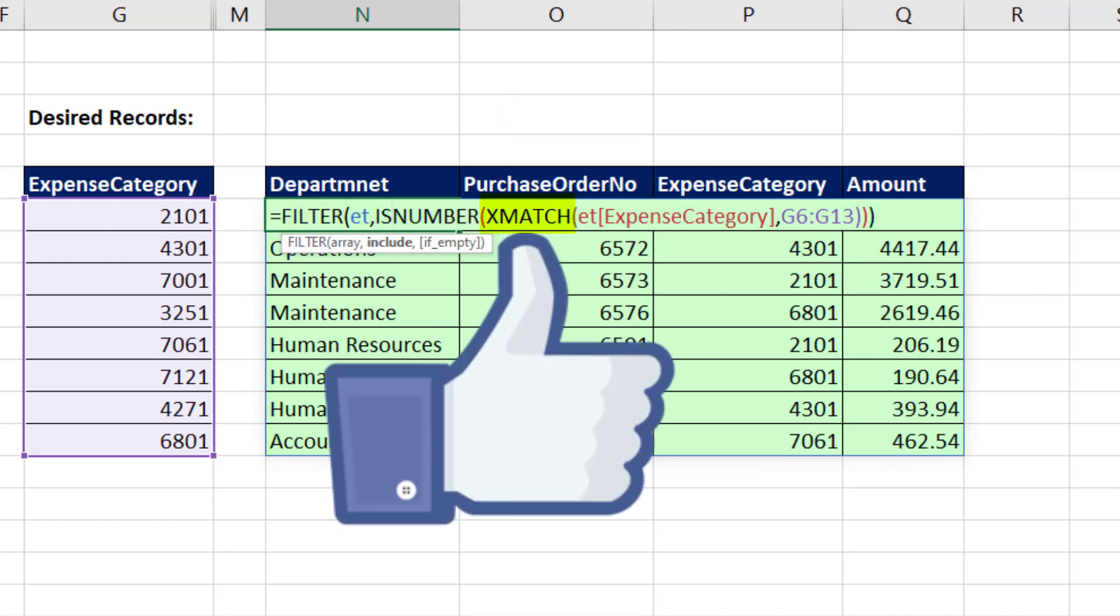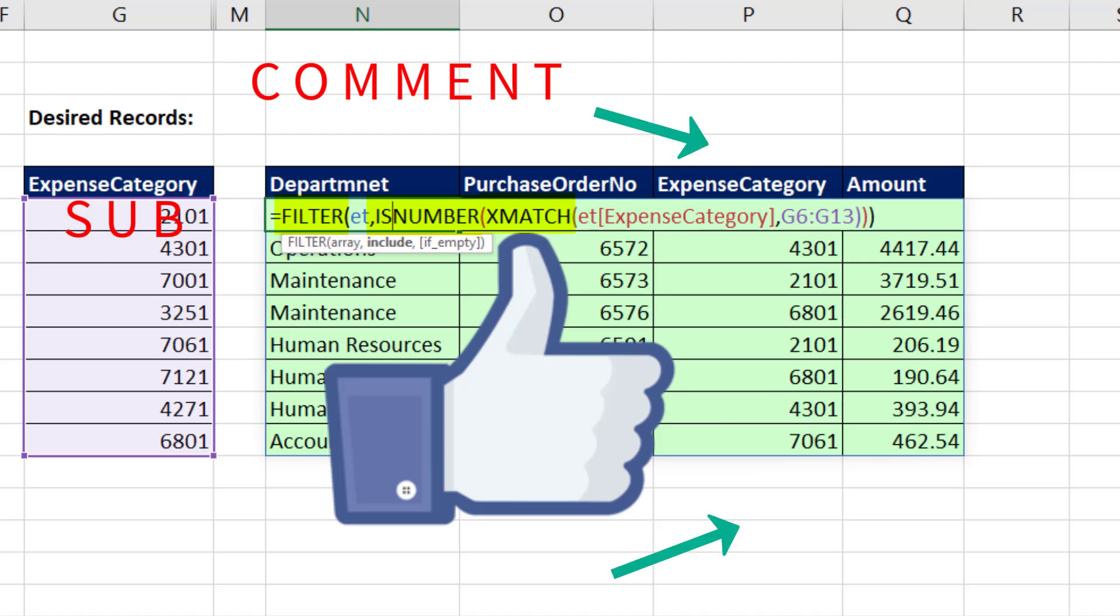All right, if you liked that video, be sure to click that thumbs up, leave a comment, and subscribe, because there's always lots more videos to come from Excel is Fun. And if you want to check out some other cool videos about filter, here's the links.